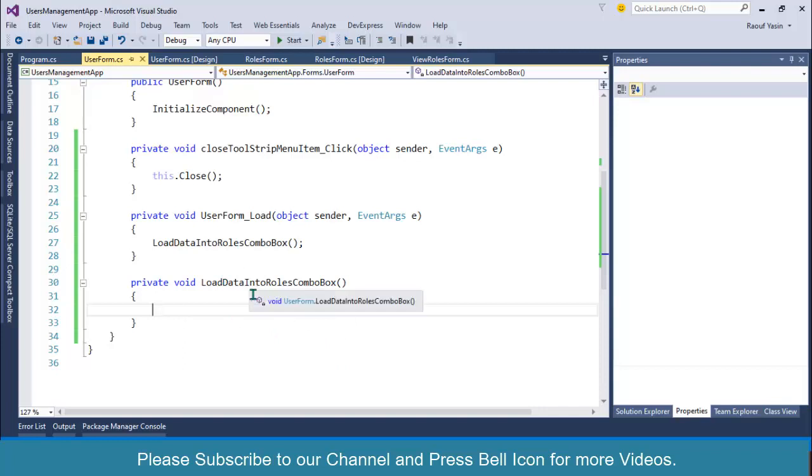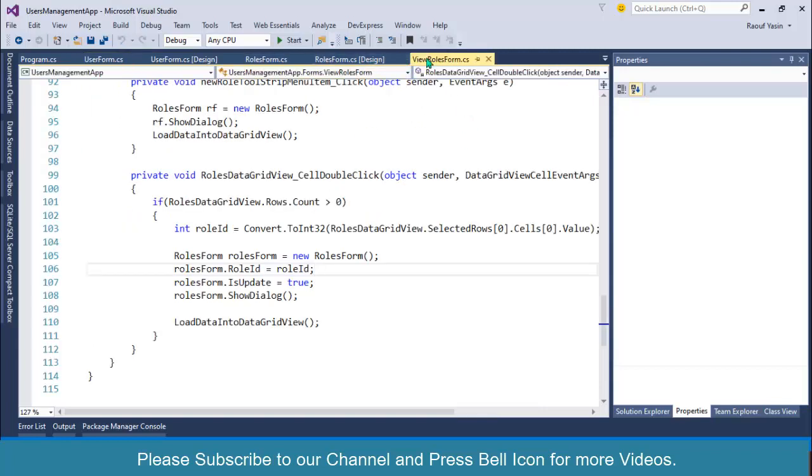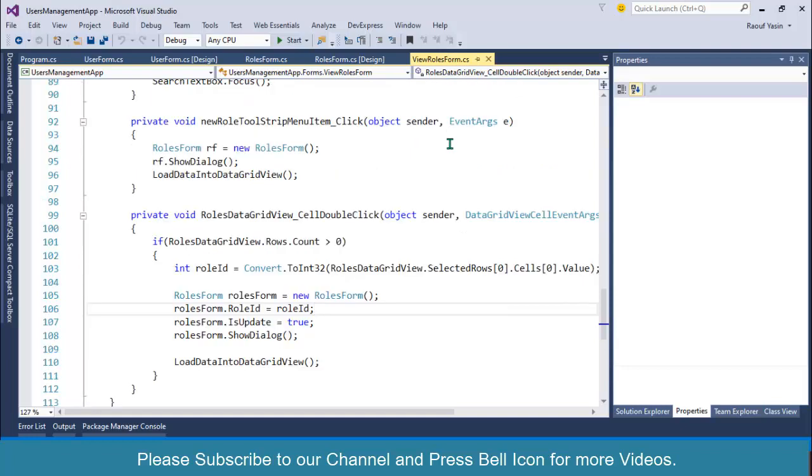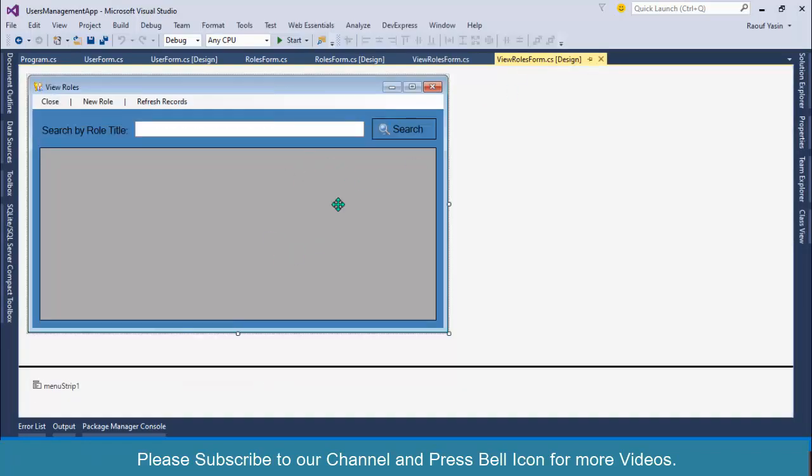As I already told you in the previous video, I don't write one by one line because we have successfully performed CRUD operations in the database. This is also part of CRUD operations, we are reading data from database.